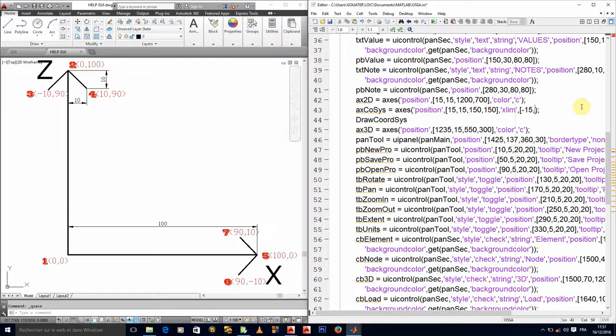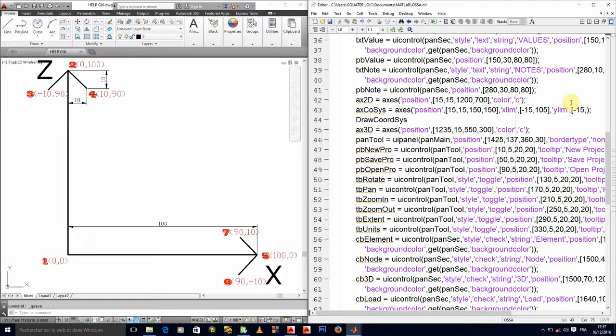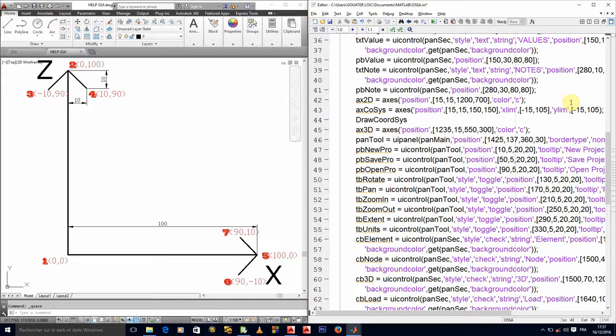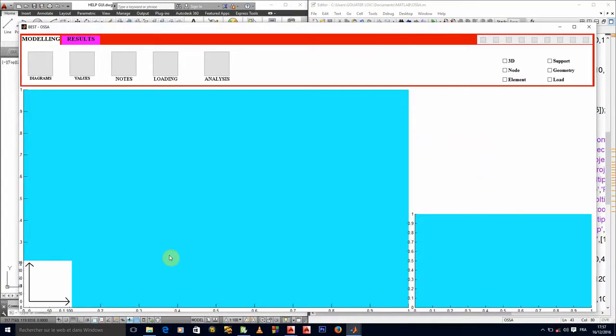And then the ylim, the y-limits, will say the y-axis has the same limits from minus fifteen, it's symmetric or something, to 100, to 105. Let's see what that gives us. Okay, I think it's more beautiful like that.